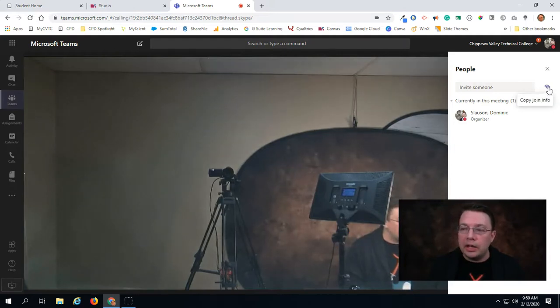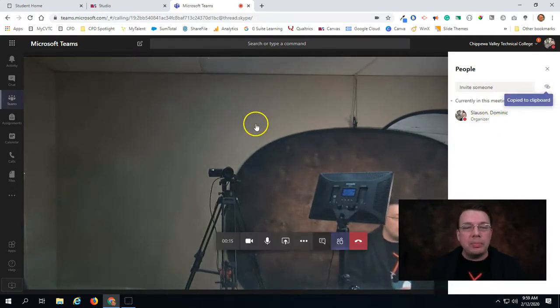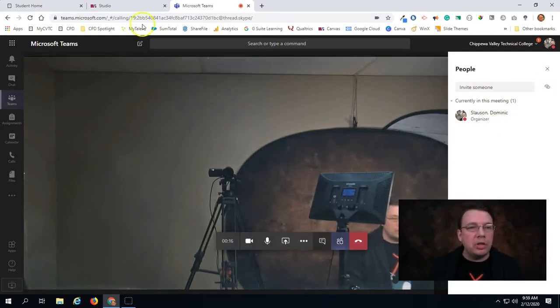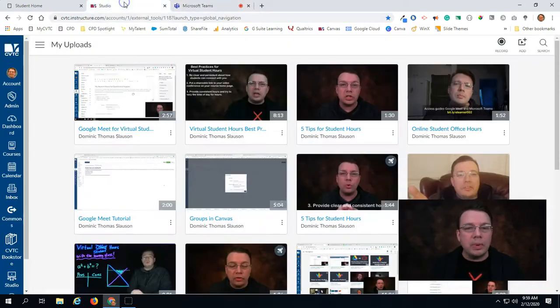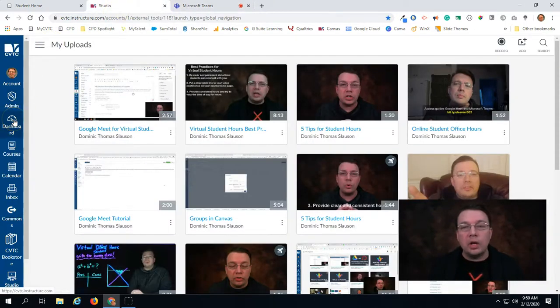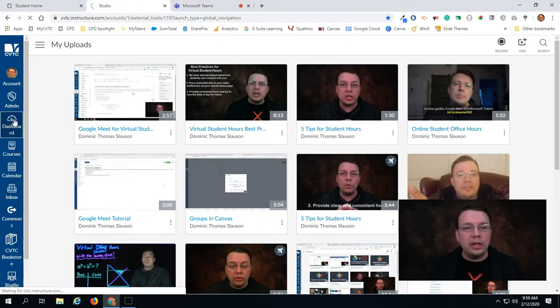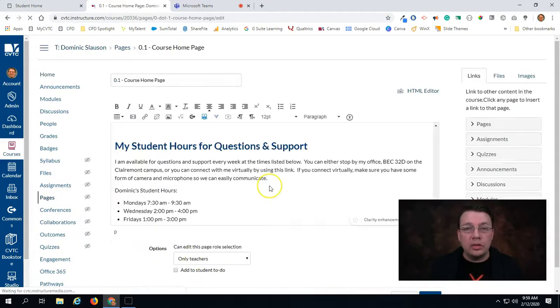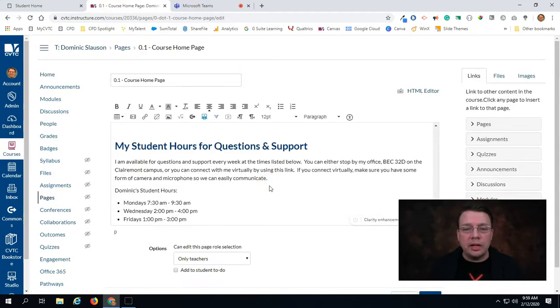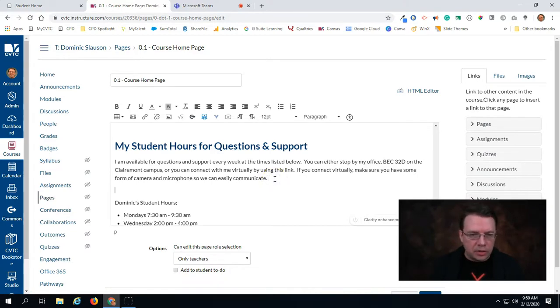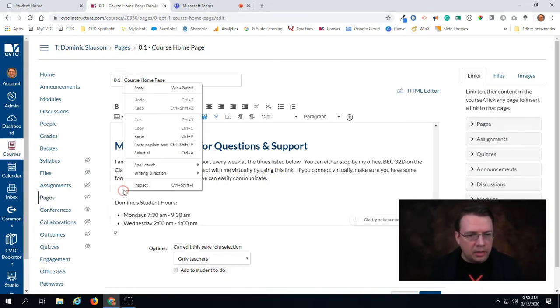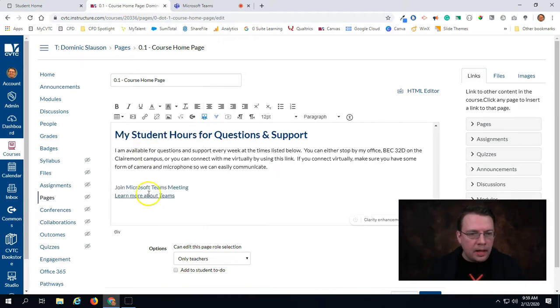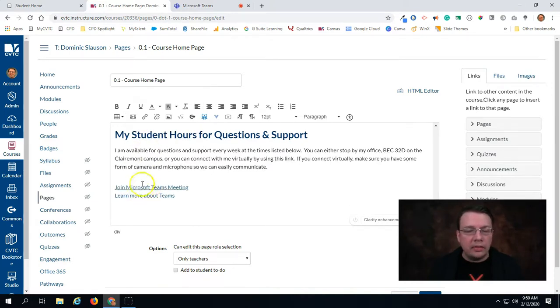Now I can go back over to my Canvas course and access my home page to paste it in. I'll edit my home page. You'll see here that I've already provided some text for my learners on how to connect with me. I'll go down here and just go down a line and I will right-click and paste. And that pastes in some pre-made links that were provided from Microsoft Teams.